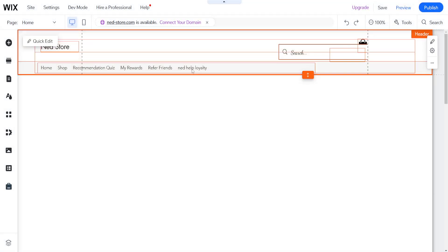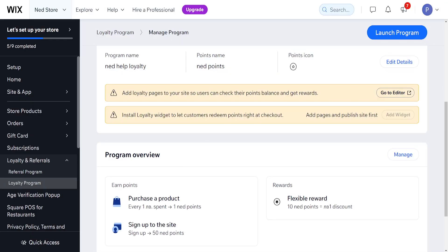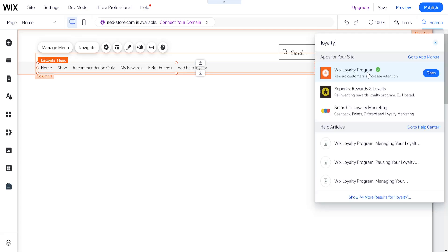Net Help Loyalty right here - we have the page itself. Now we have to add the widget, the loyalty widget. Let's search for it here. Loyalty widget should pop up.